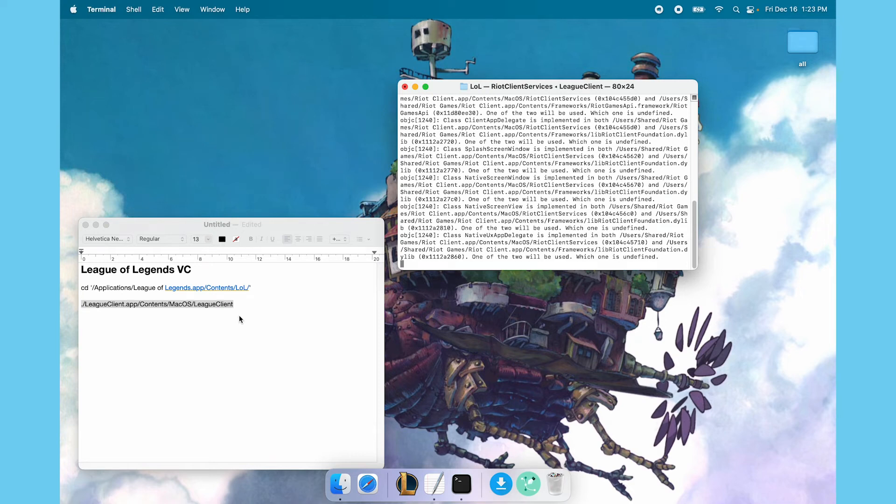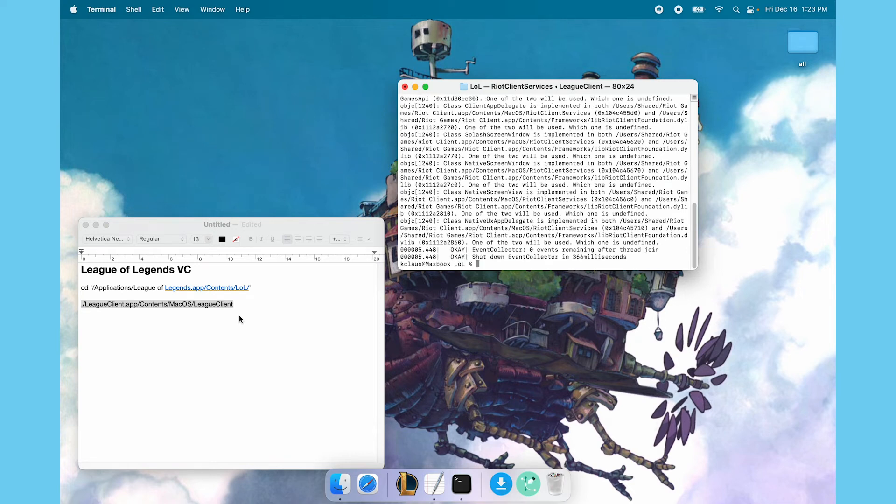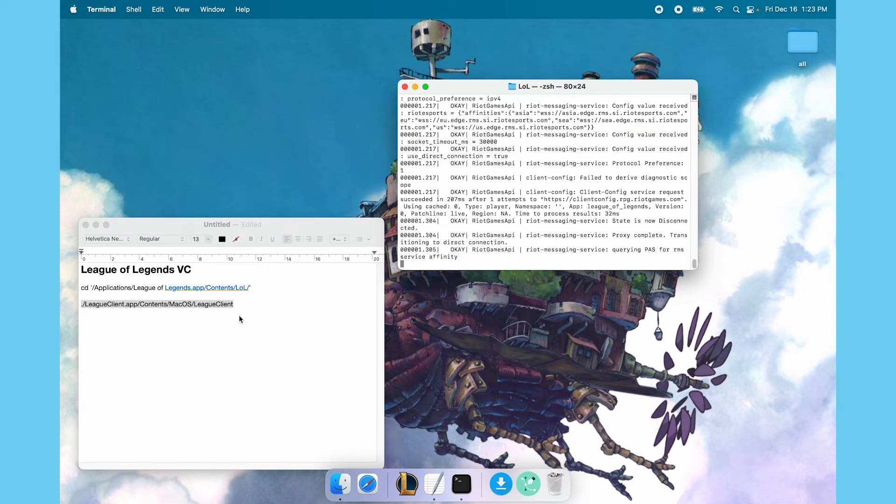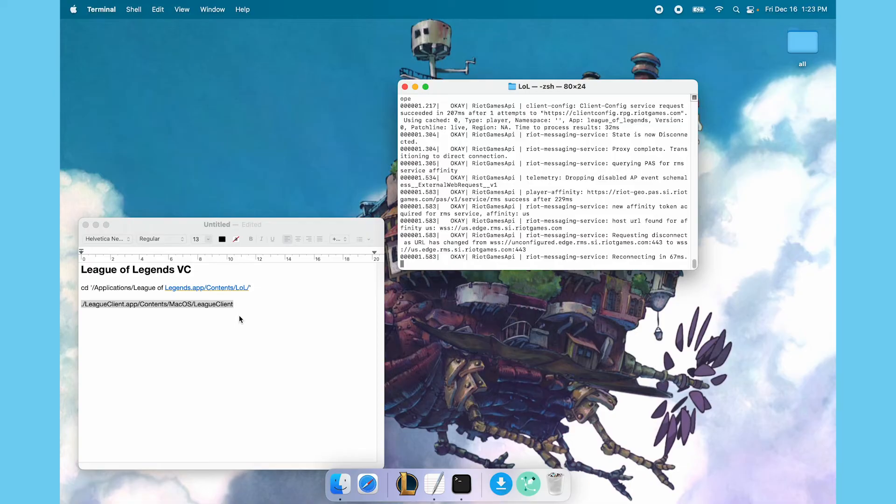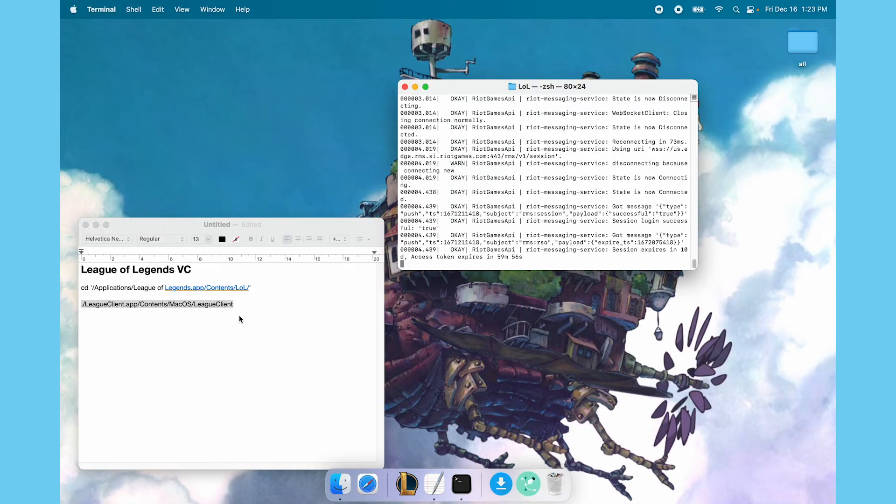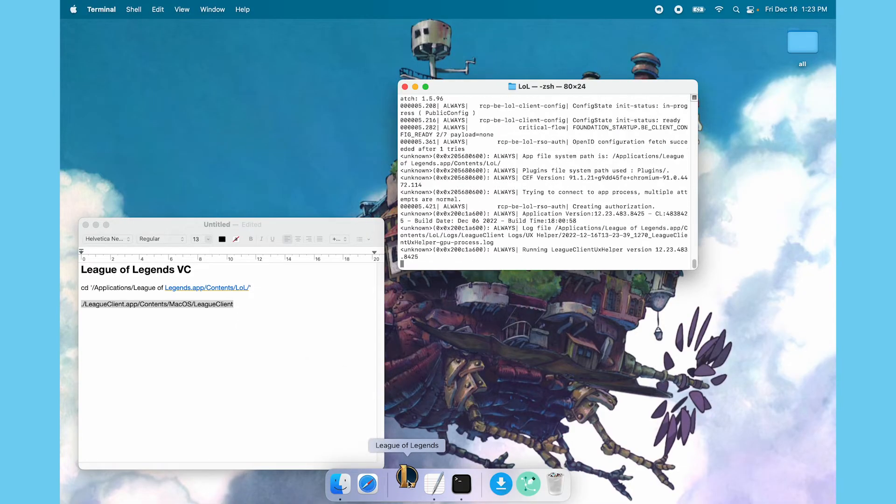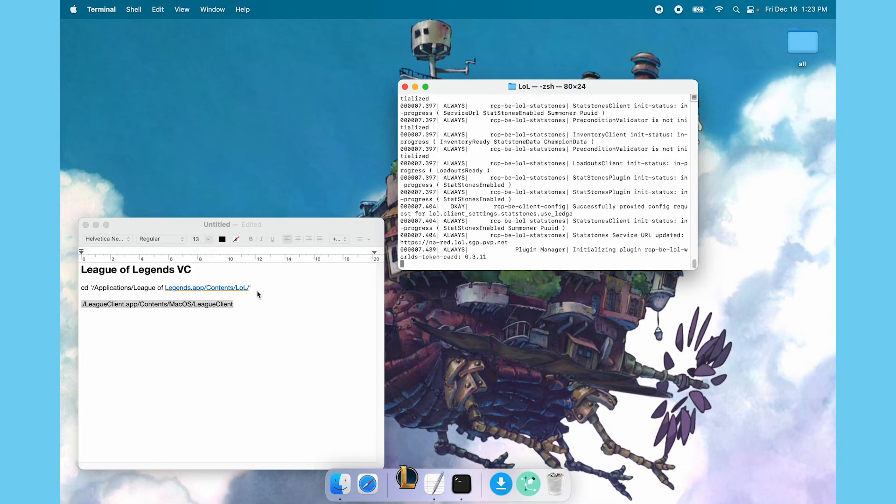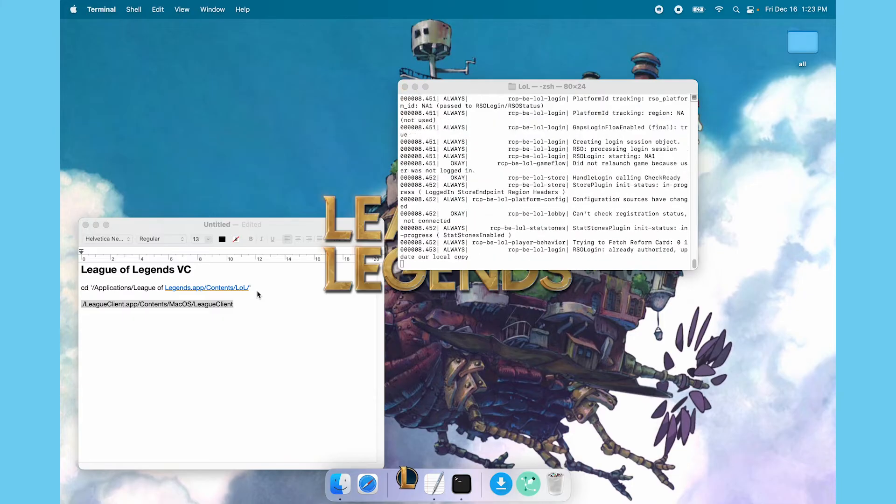All it's doing is it's running your League of Legends game the same way as when you press your League of Legends icon down here to play the game. It's just doing that but through the terminal.